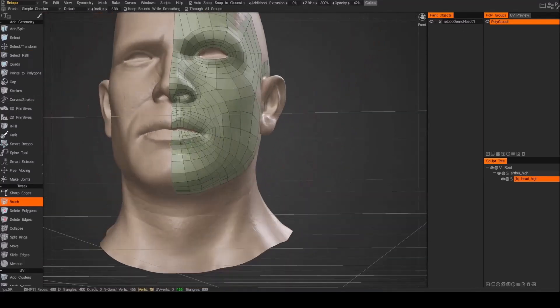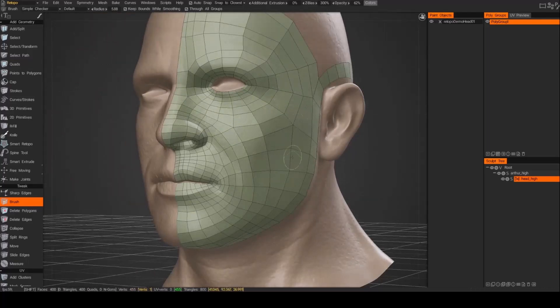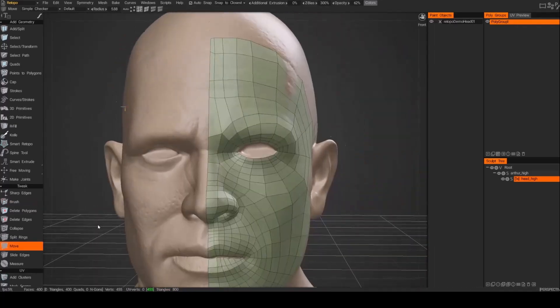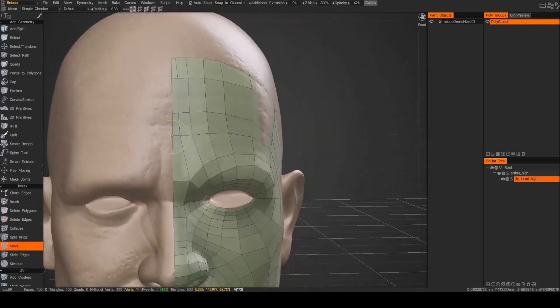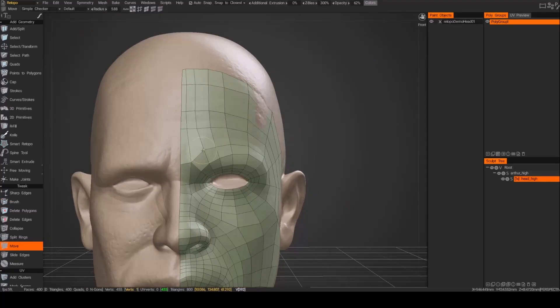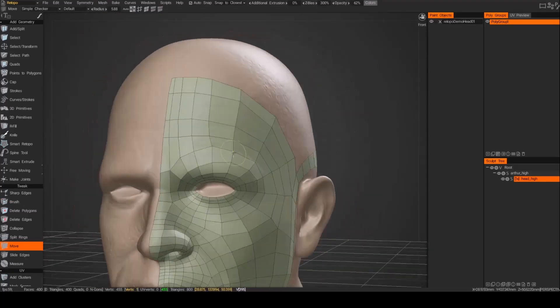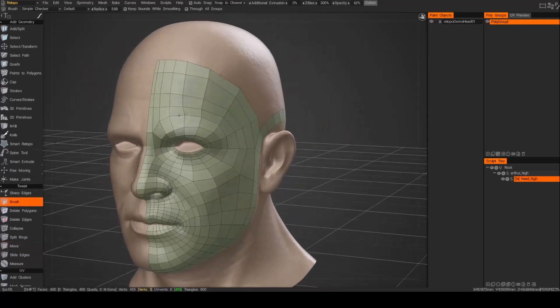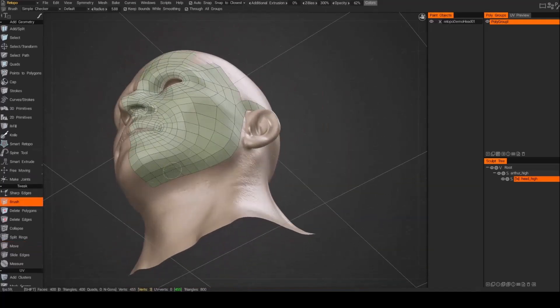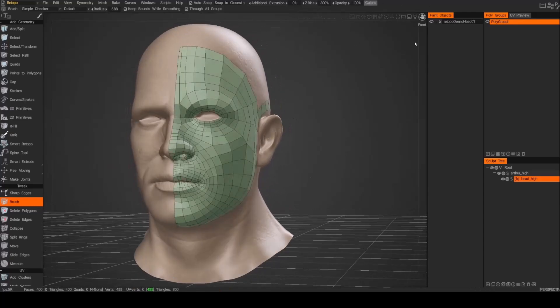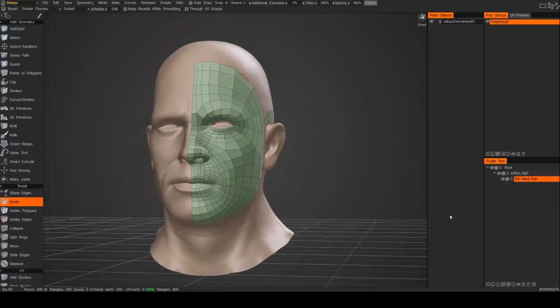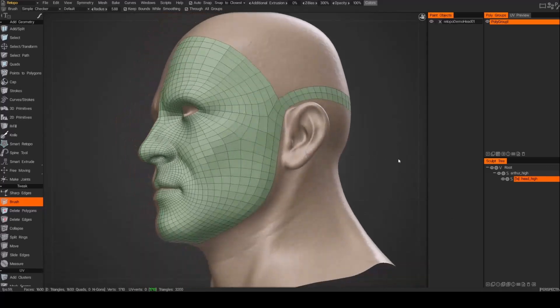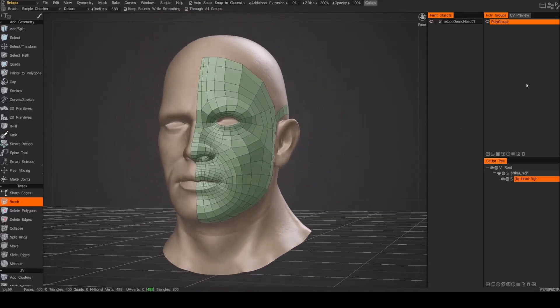Next I use the brush tool and hold shift and use it as a relax just to smooth out all the lines so I don't have any really sharp angles going on and it helps with all the spacing between the edges. And now if I just do a subdivision just to make sure everything looks like it's flowing well. Great.